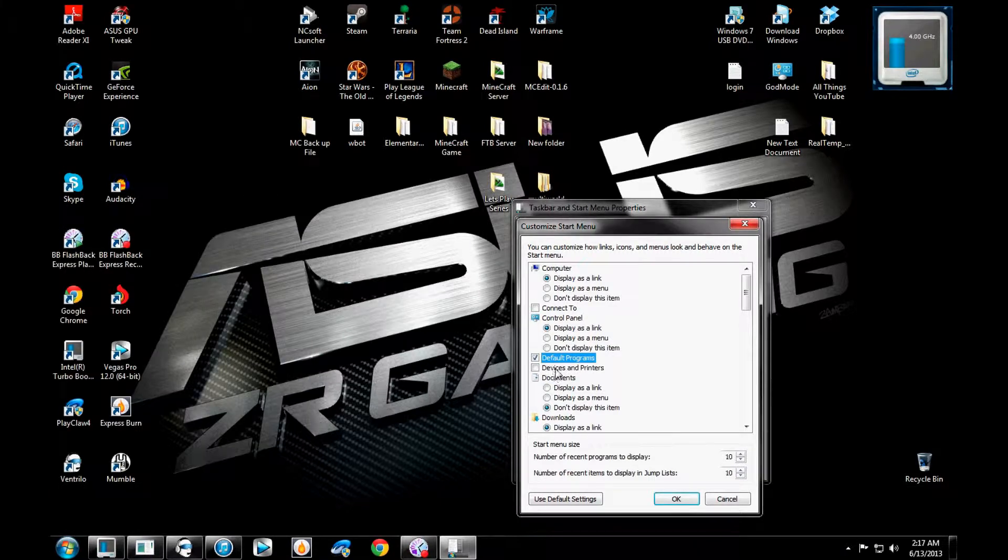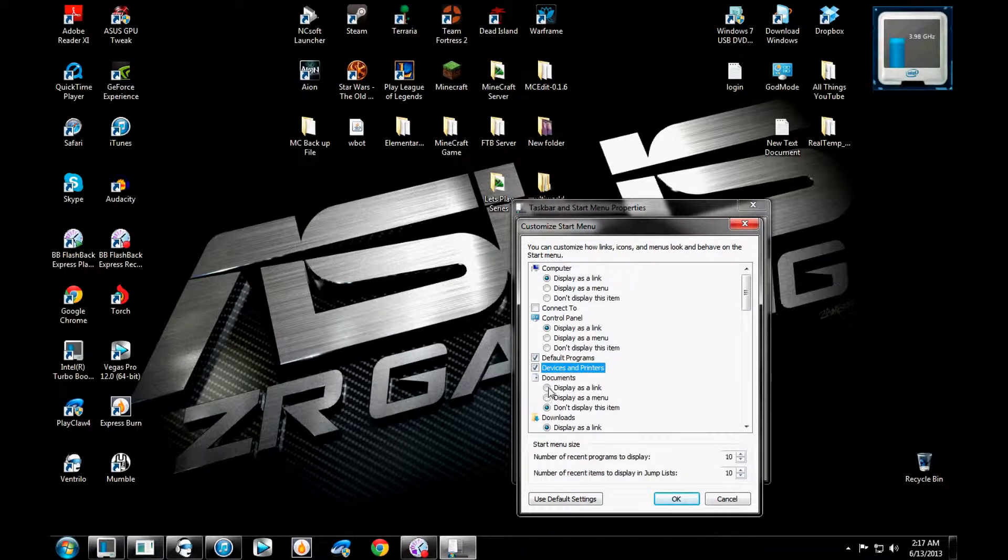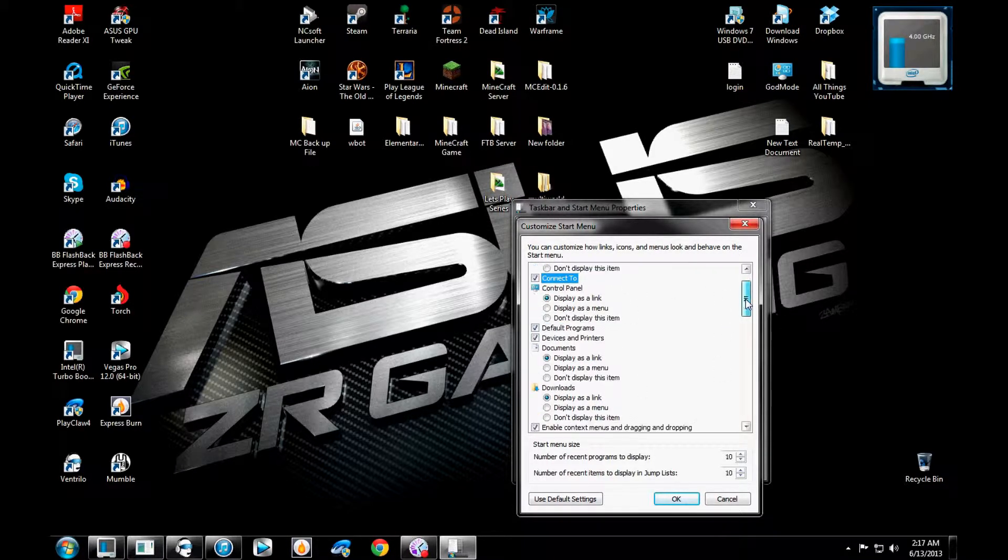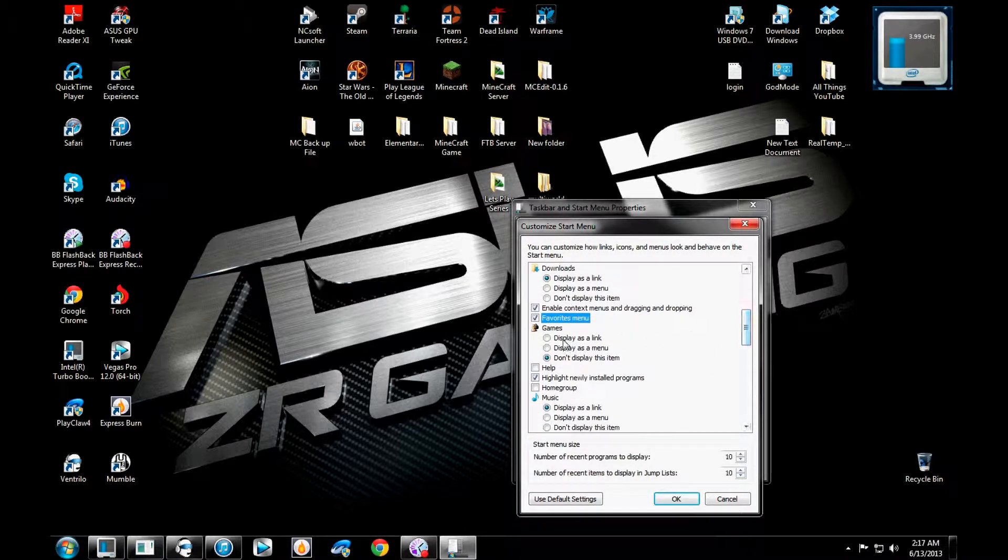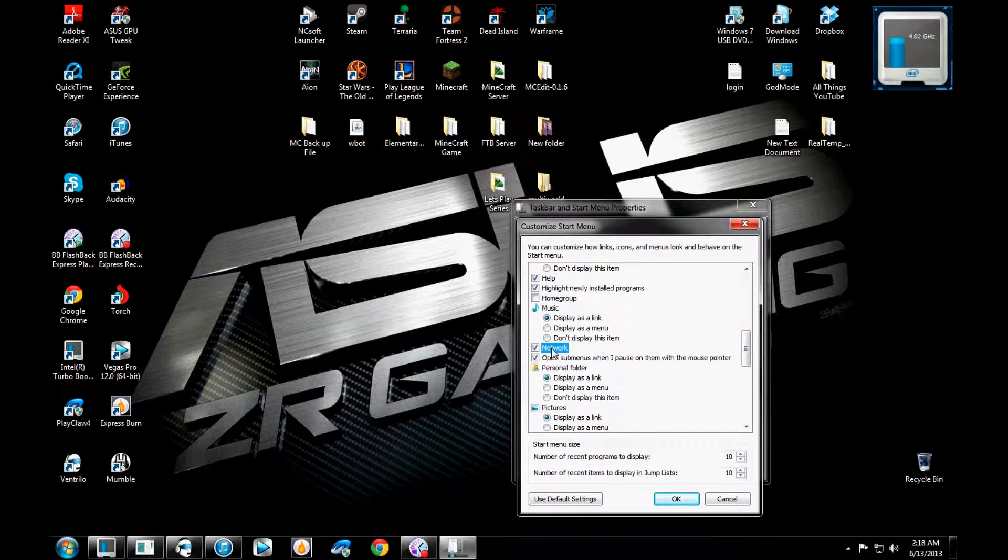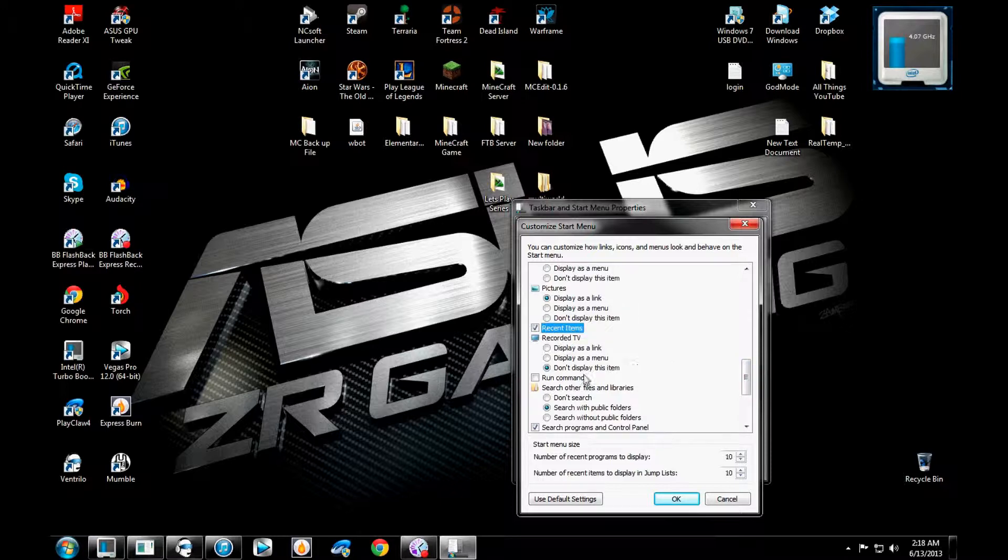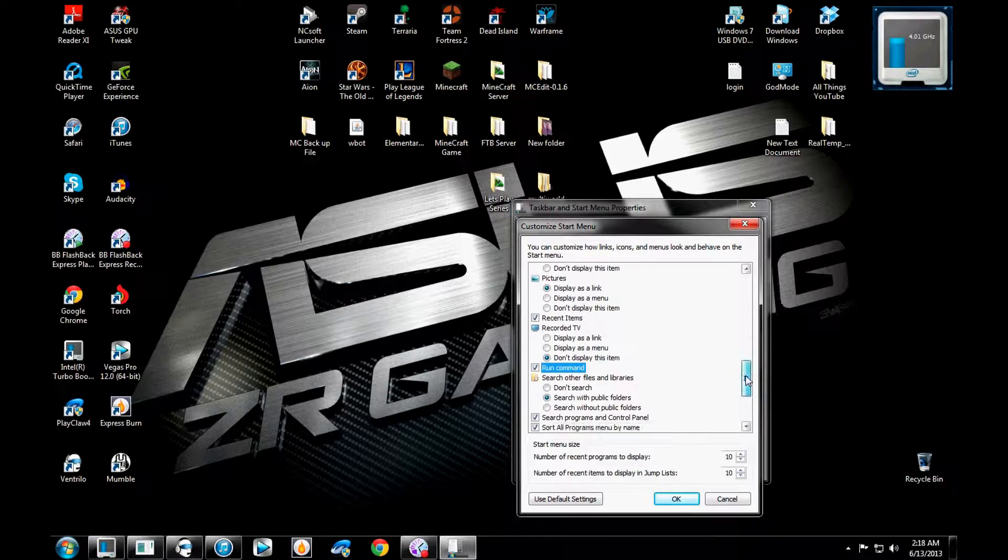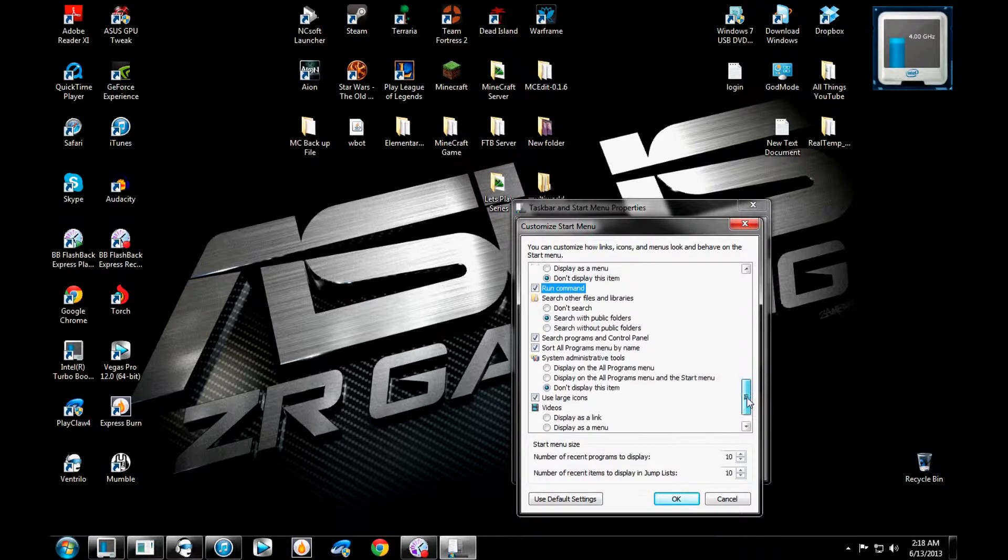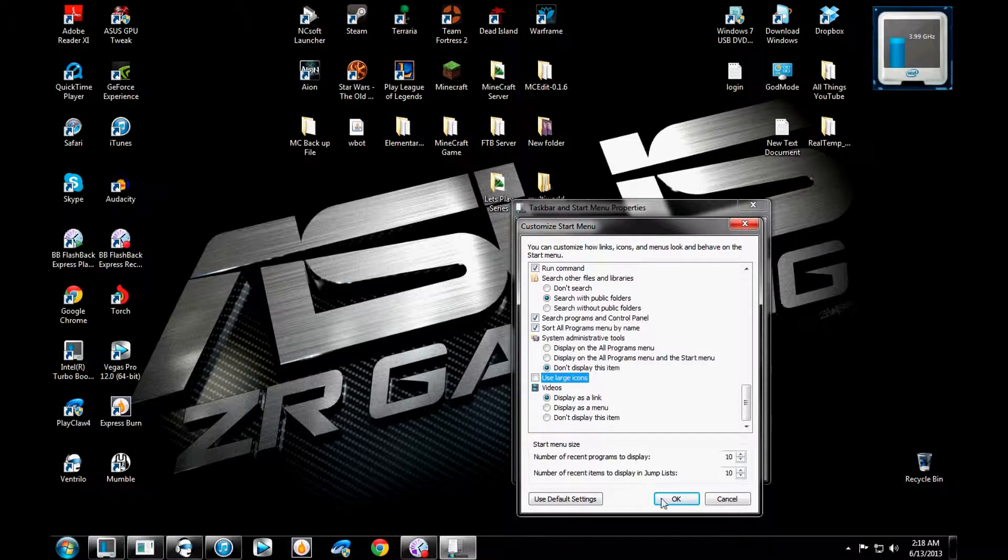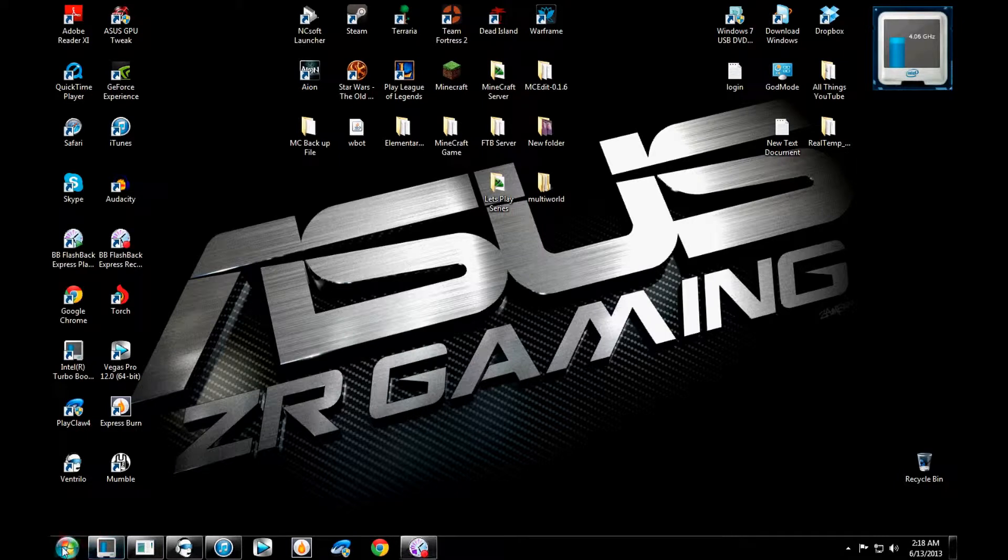So normally you have default programs, devices, documents, downloads, connect to, favorites for some god unknown reason. You have network, recent items. And some people have run command. Search programs and control panel, blah, blah, blah. And normally you don't really have these. And this one's typically already open that one too. And this one's already typically targeted. So I'm going to take it off just to see what it looks like.